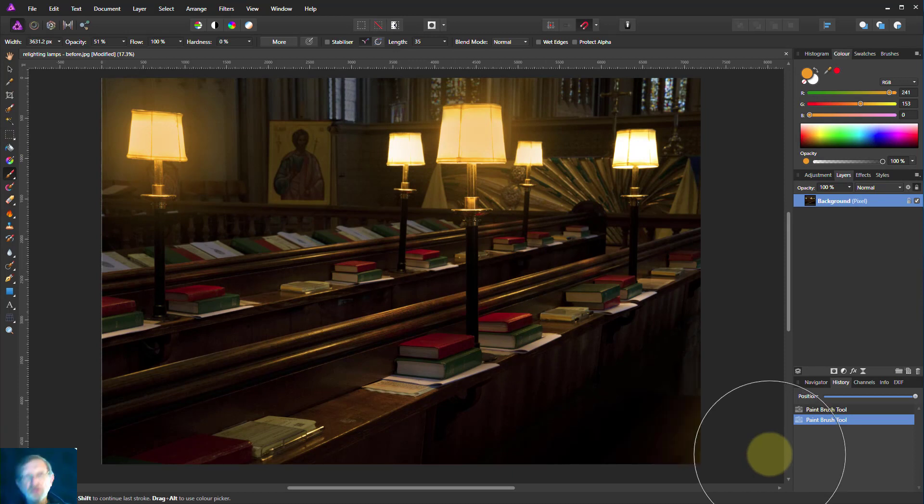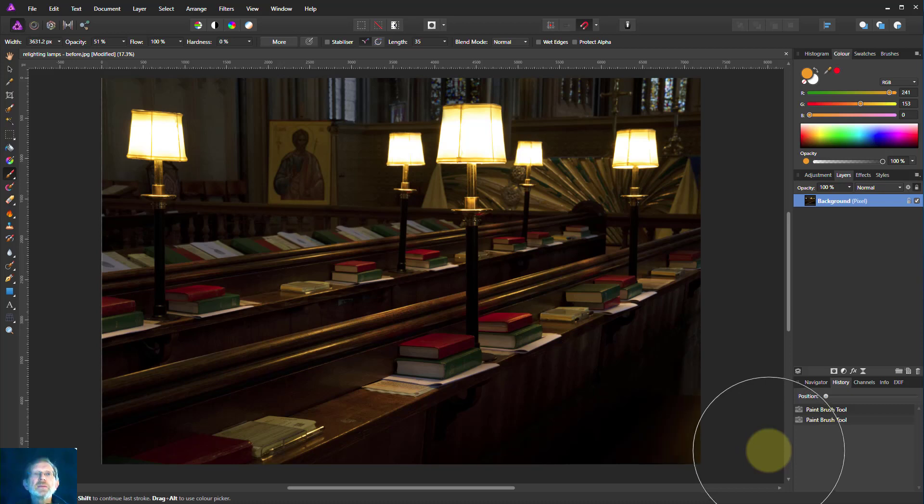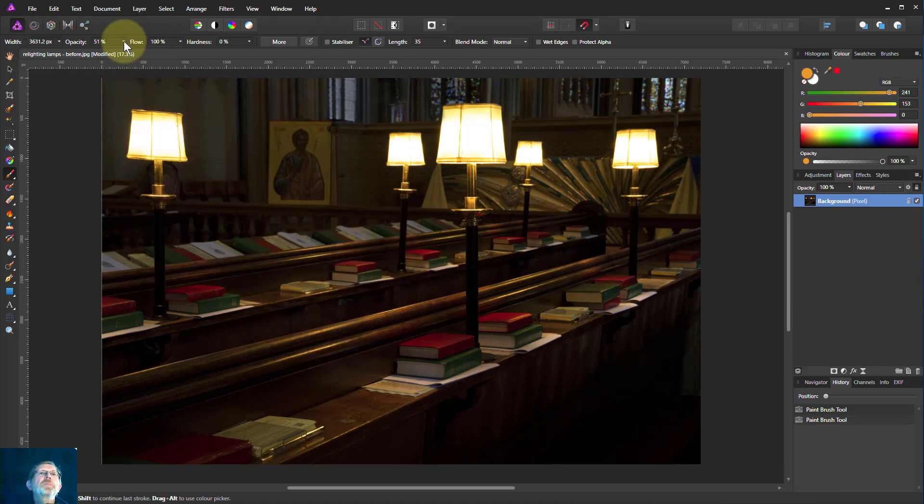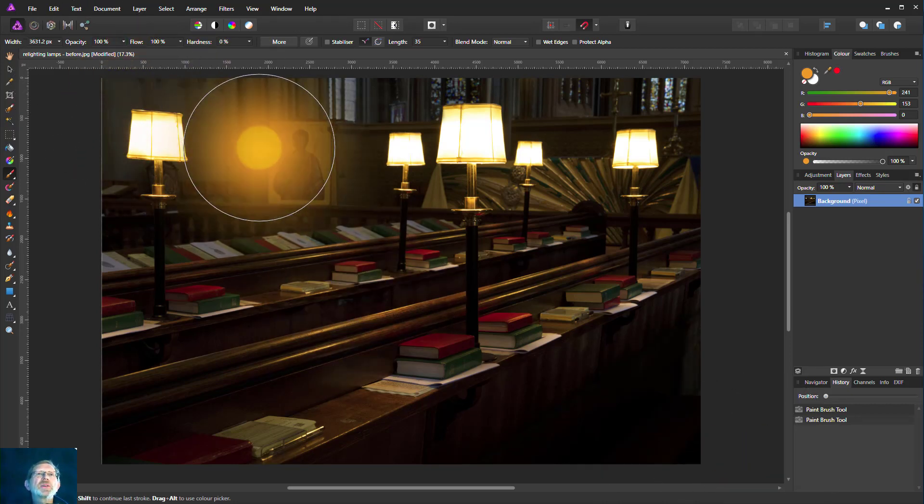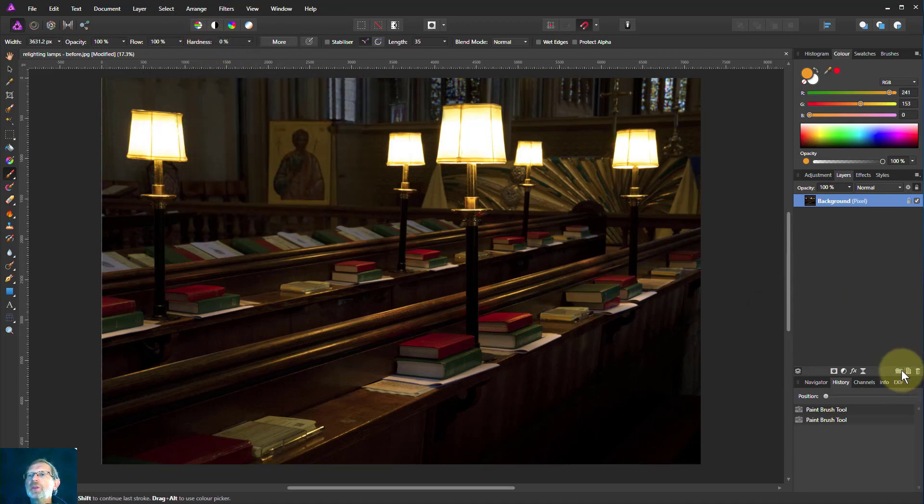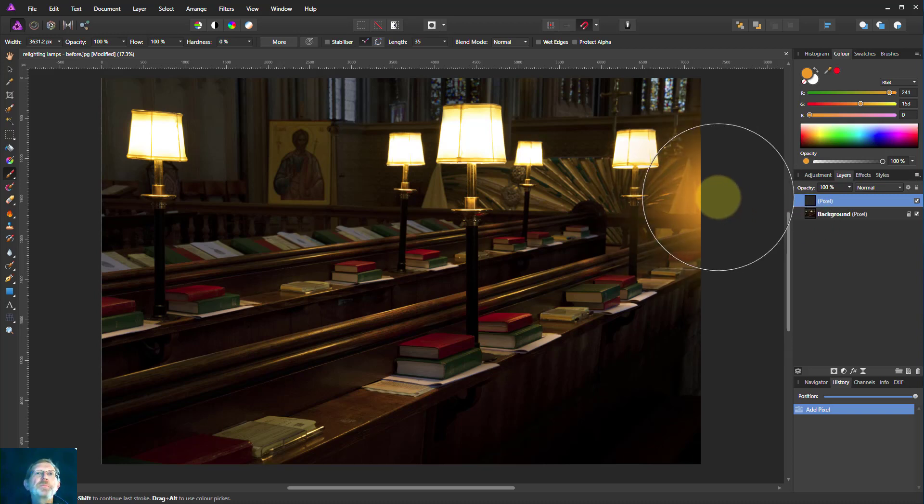But it doesn't look terribly realistic. So let's undo those and go about it a slightly different way. We're going to turn opacity all the way up and leave hardness there. And we're going to paint on a new layer so that if we get it wrong, we can always delete the layer.